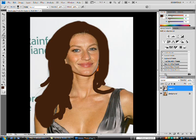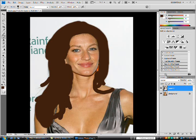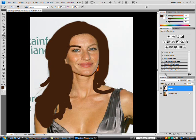Another thing that is commonly forgotten is the eyebrows. Adjust your brush tool and just fill in the eyebrows. Basically, we have our basic outline.